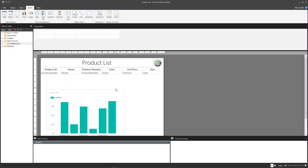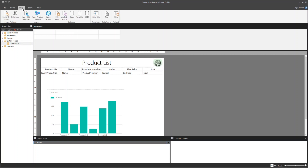Power BI Report Builder is a tool that allows you to create paginated reports optimized for printing or generating PDF. It provides a drag-and-drop interface for adding tables, matrix, list, chart, gauge, map, data bar, indicators, and many more visuals. With Report Builder you can connect to a wide range of data sources including Power BI datasets, Azure SQL Database, Azure Synapse, SQL Server Analysis Services, Oracle, Teradata, and ODBC. You can apply filters and parameters, customize report layouts and styles, and publish your report to Power BI service to share with others.